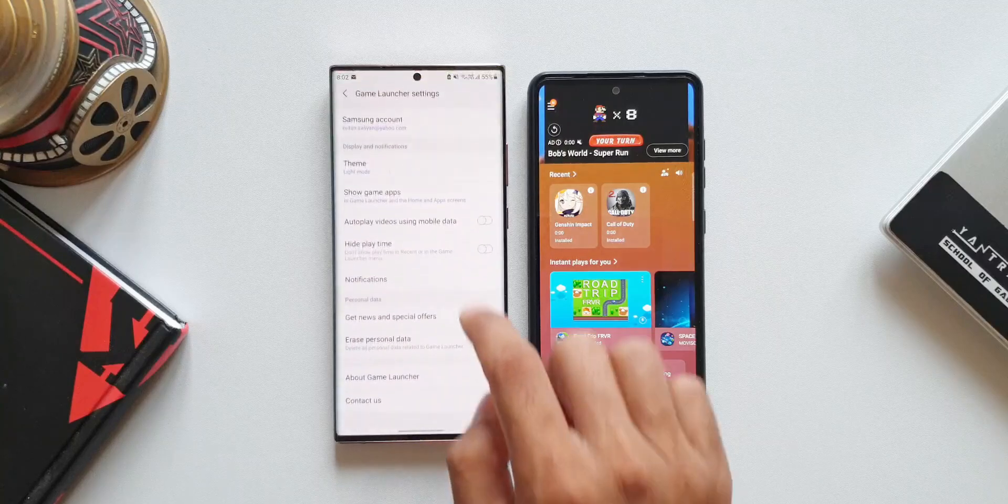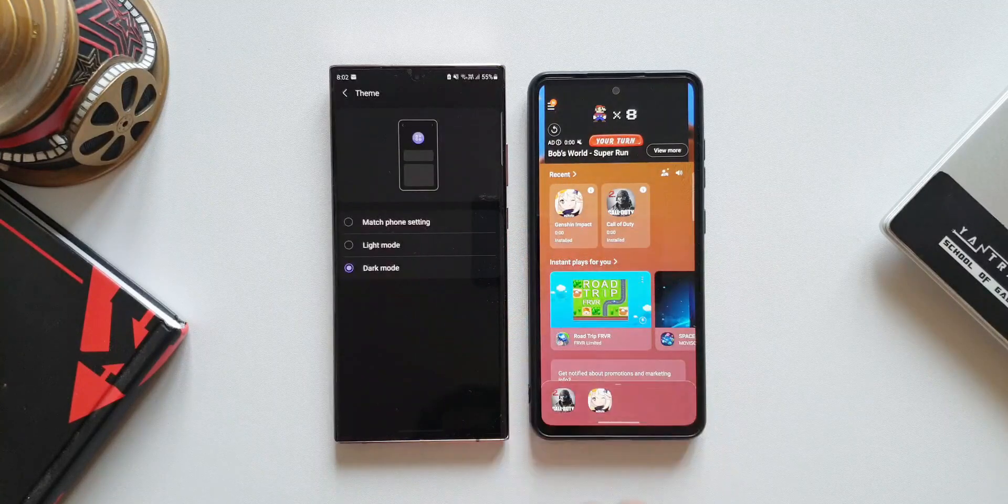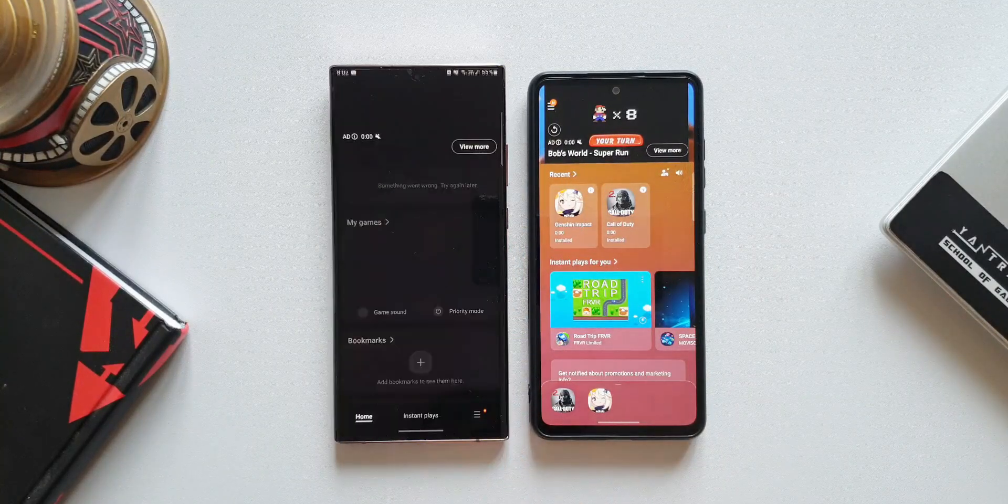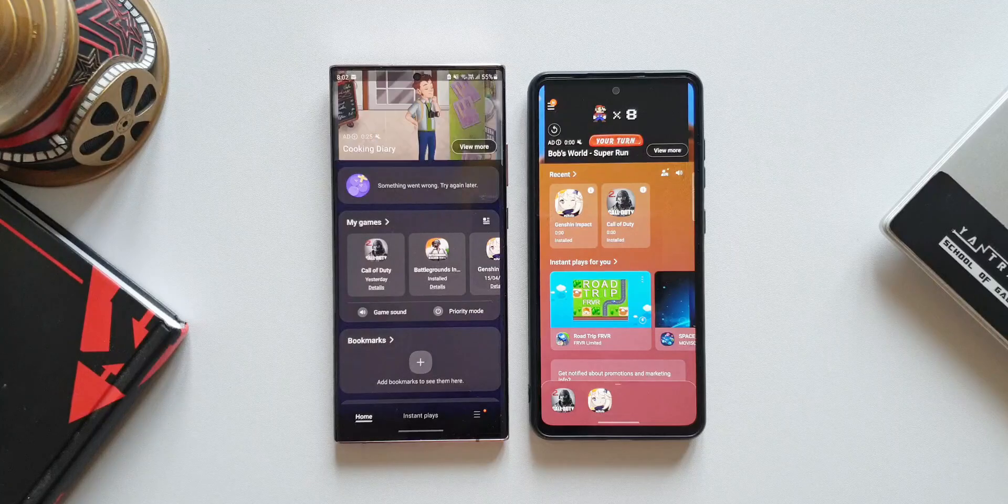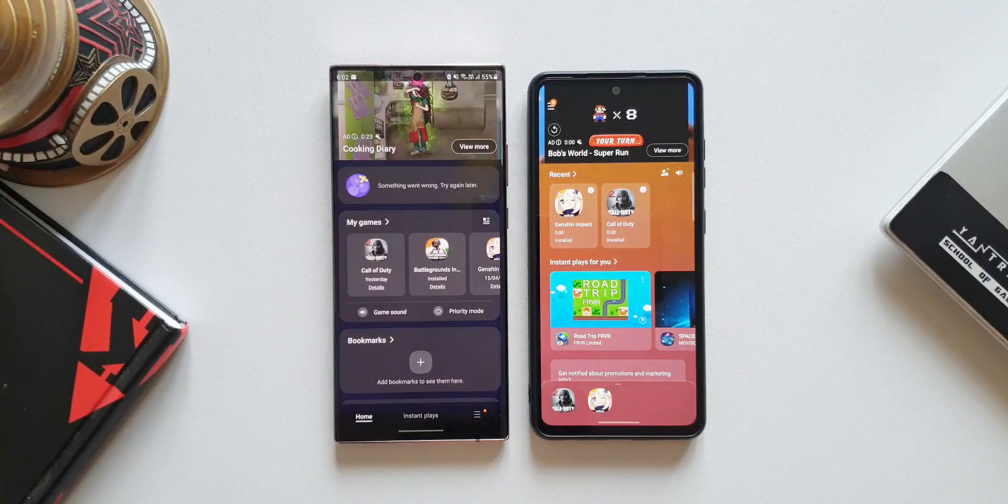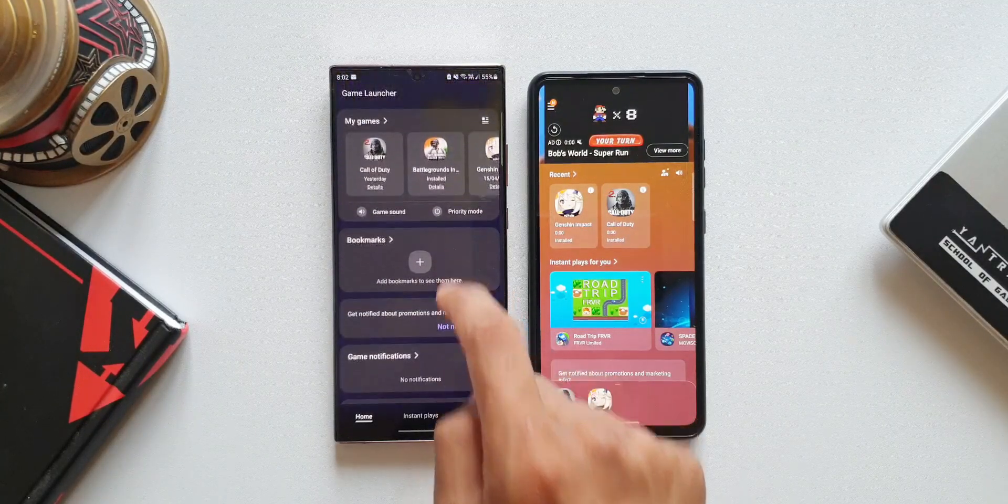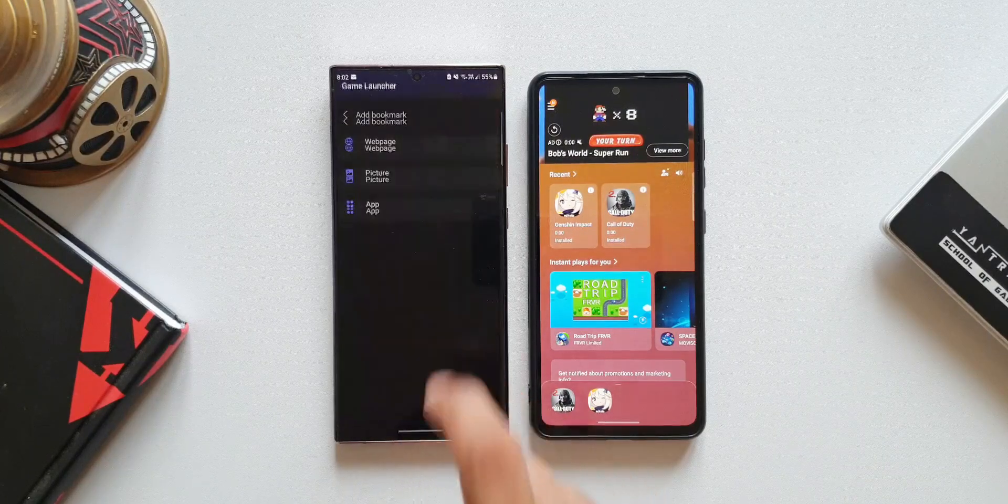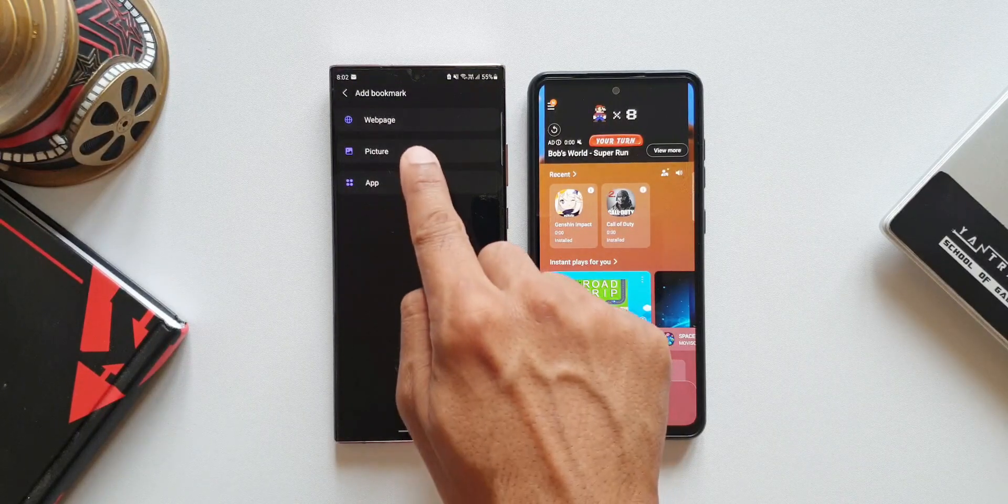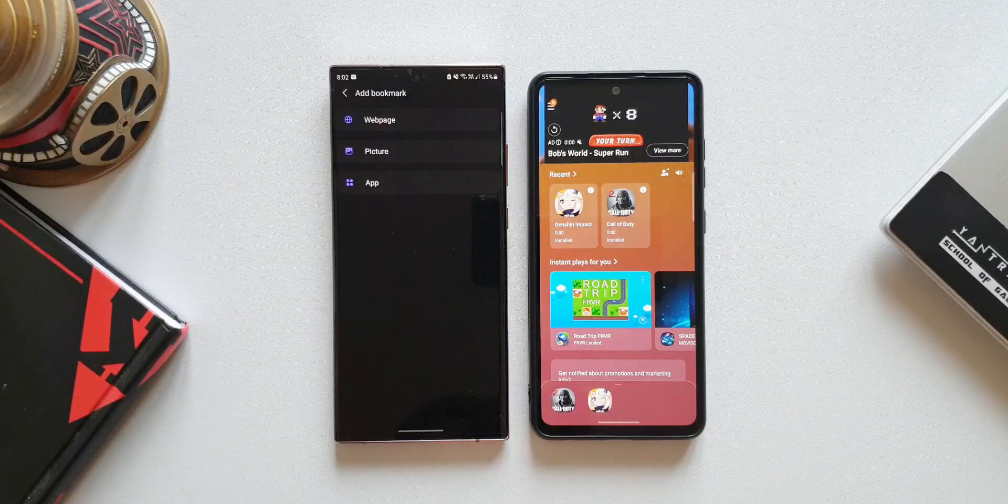The next one is bookmark feature has been added. Now we can add apps, images, and web pages necessary for games to the Game Launcher. We can just tap on the plus button and we can go to web page or add a picture or any particular application.